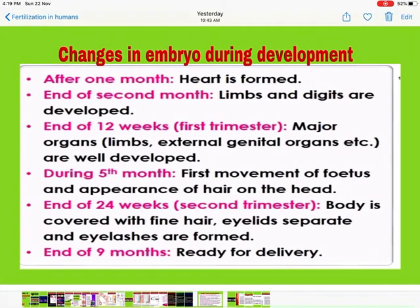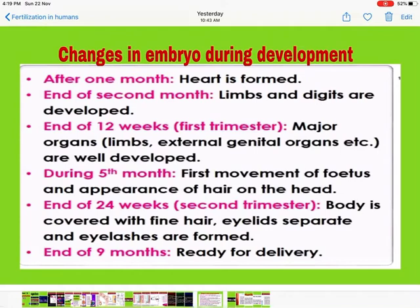Changes in the embryo during development: after one month the heart is formed; by the end of the second month, limbs and digits are developed; by the end of 12 weeks (first trimester), major organs, limbs, and external genitalia are well developed; during the fifth month, the first movement of the fetus and appearance of hair on the head occur; by the end of 24 weeks (second trimester), the body is covered with fine hair and eyelids separate with eyelashes formed; and by the end of nine months, the baby is ready for delivery.